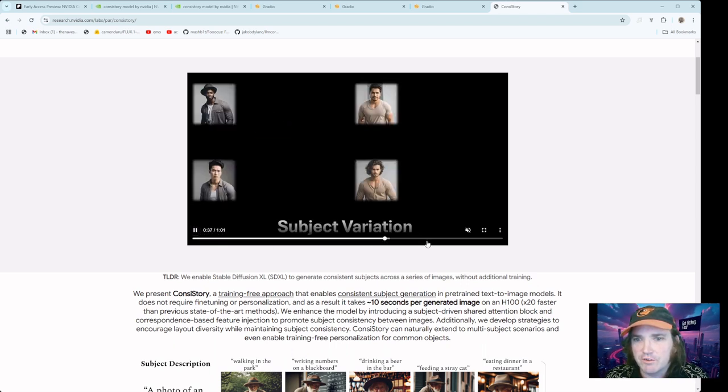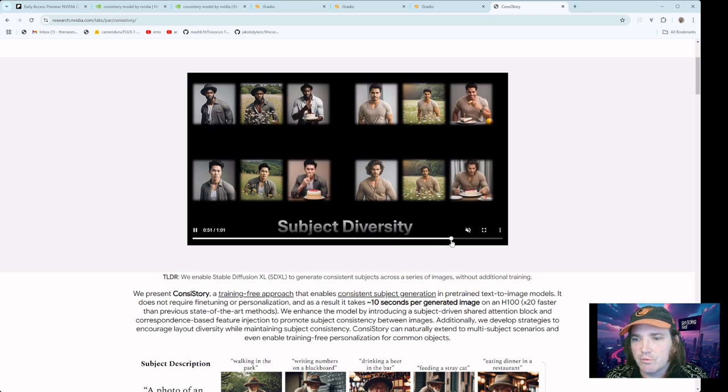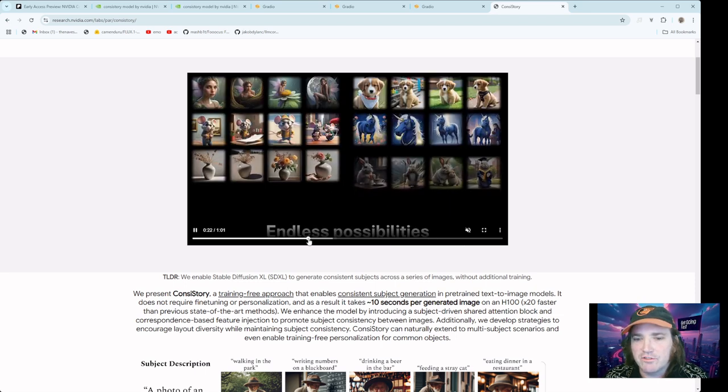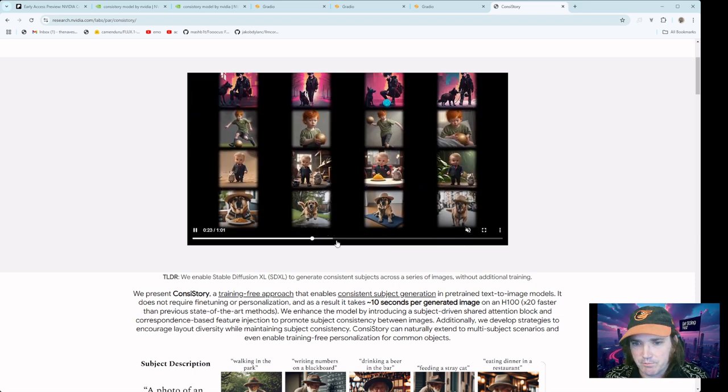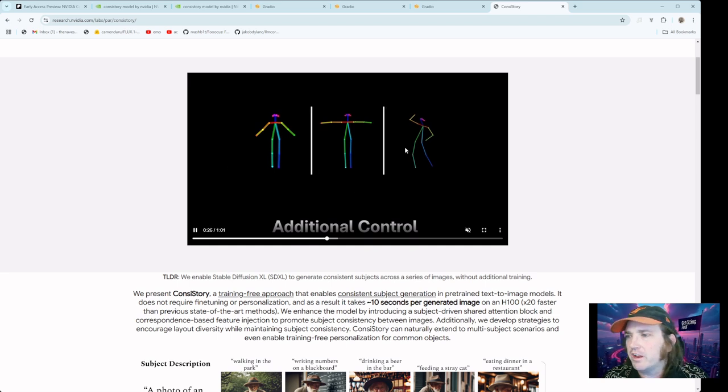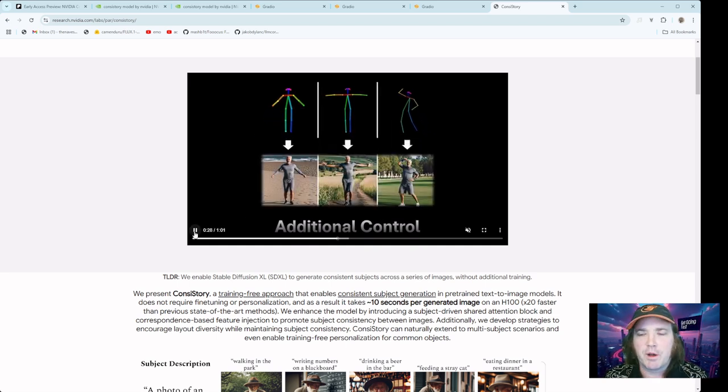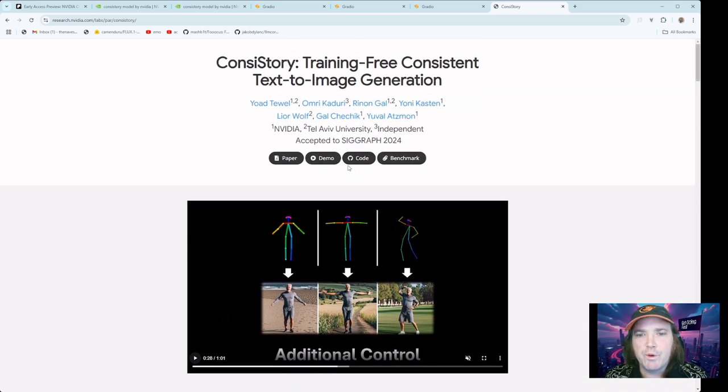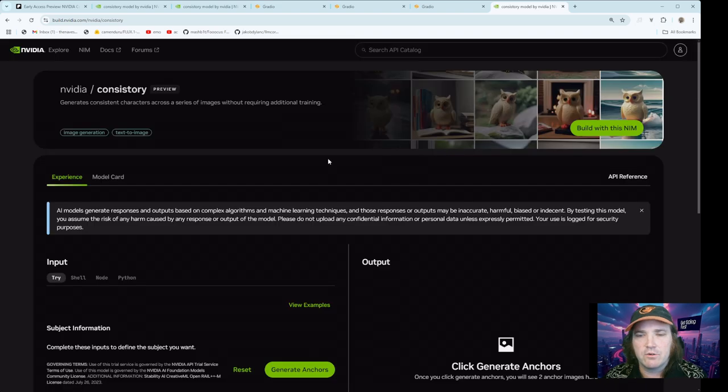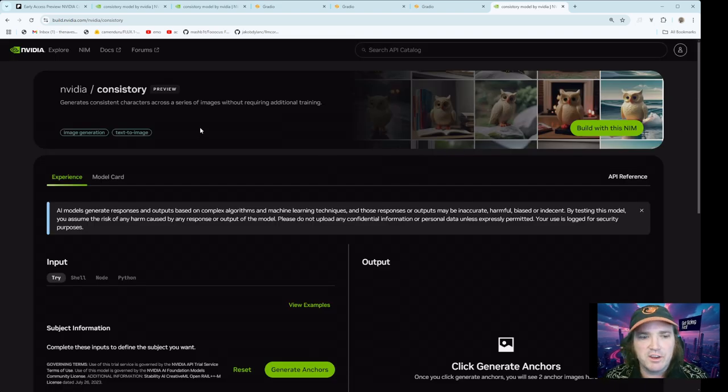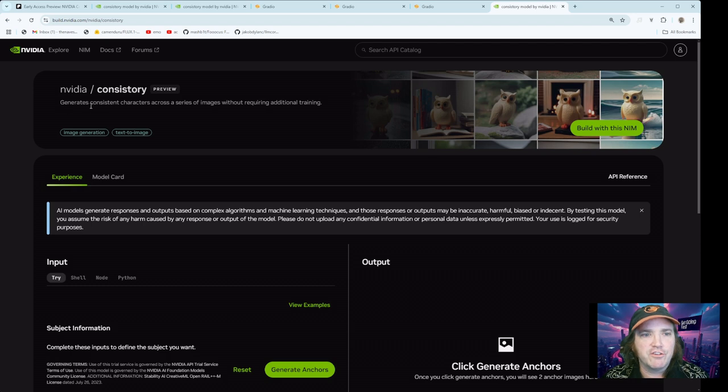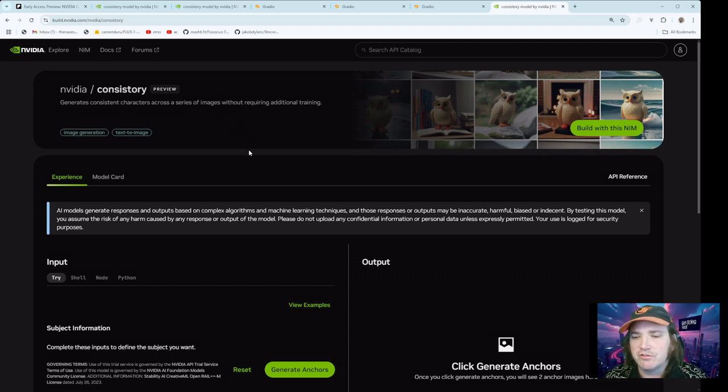This is actually pretty cool because when you see this, it kind of gives you ideas of what they're doing. So you're probably going to see lots of ComfyUI stuff coming out about this. But at any rate, we want to just go ahead and click on the demo. She's going to bring us up to here. And here you go. Generates consistent characters across a series of images without requiring additional training.